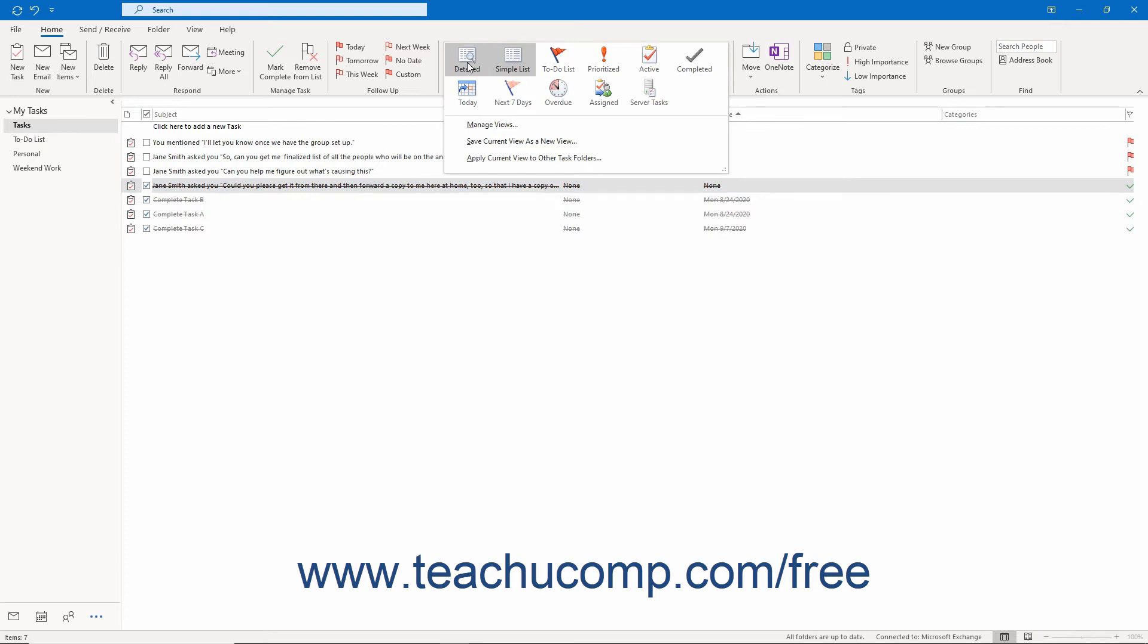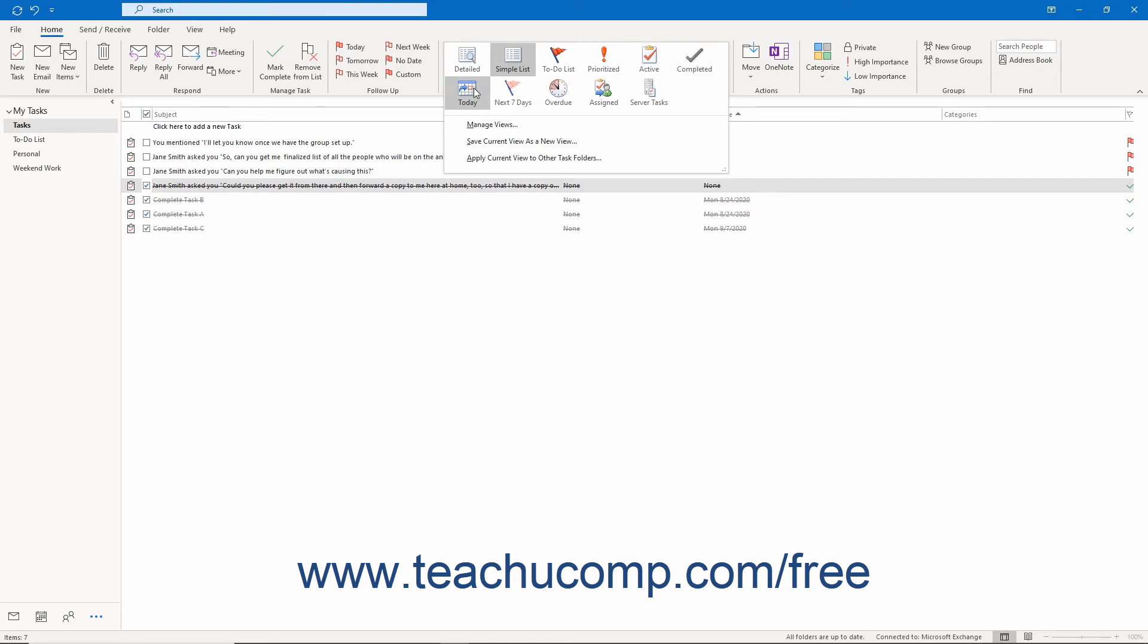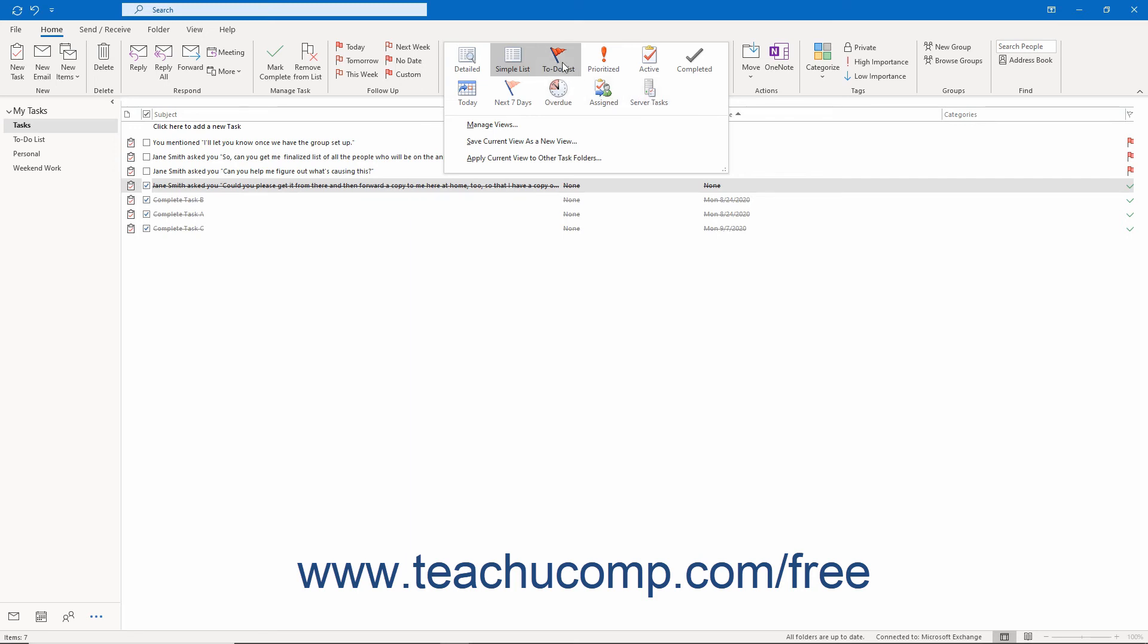The Detailed, Simple List, To Do List, Prioritized, Active, Completed, Today, Next 7 Days, Overdue, Assigned, and Server Tasks views are the names of the available preset views in Outlook for the Tasks folder.